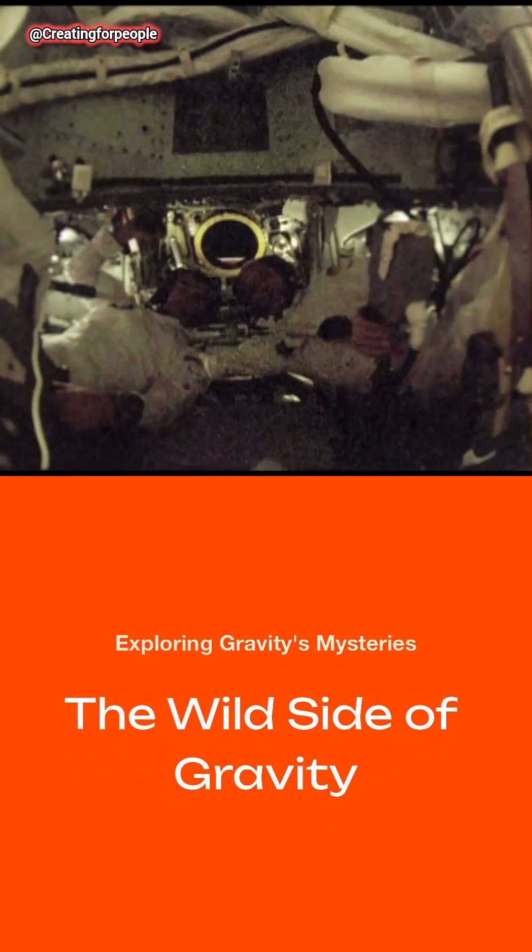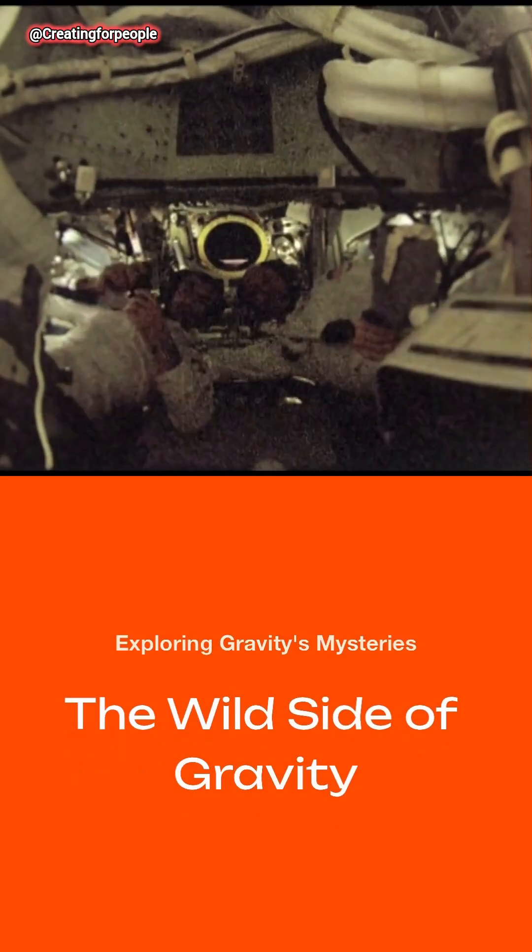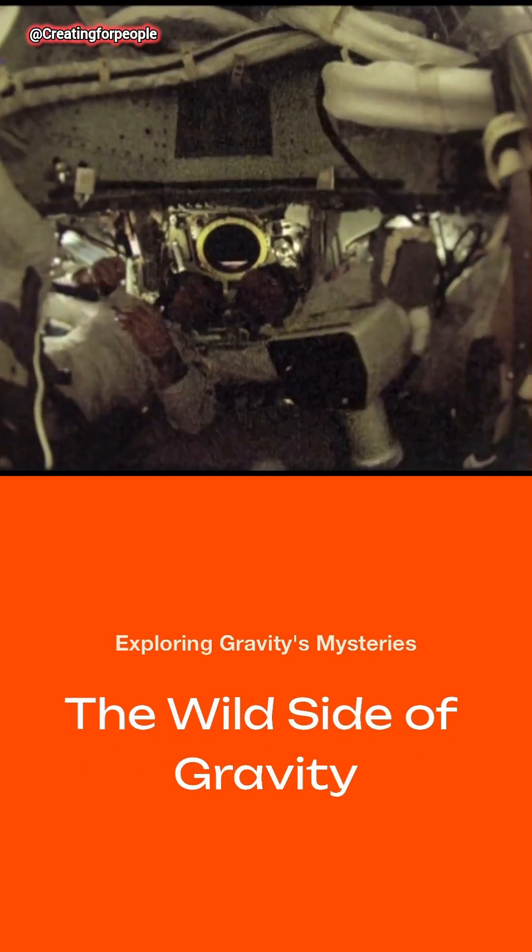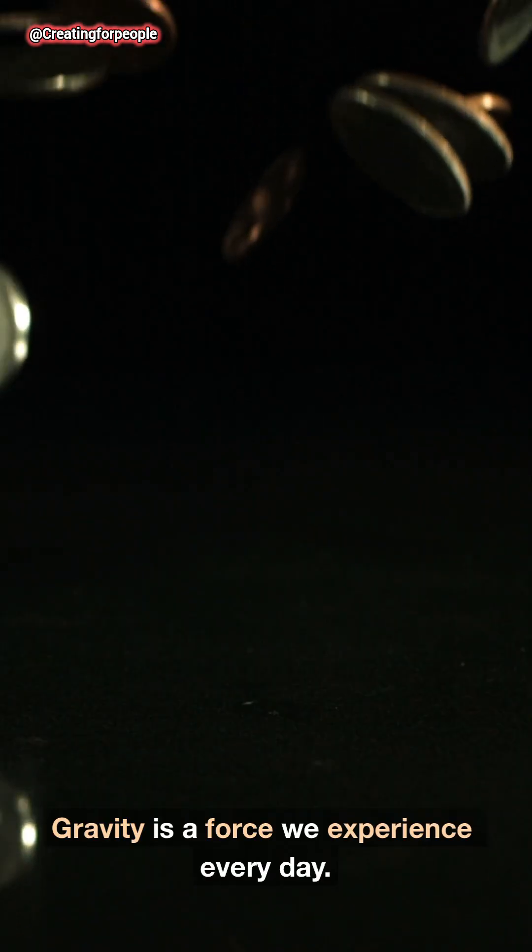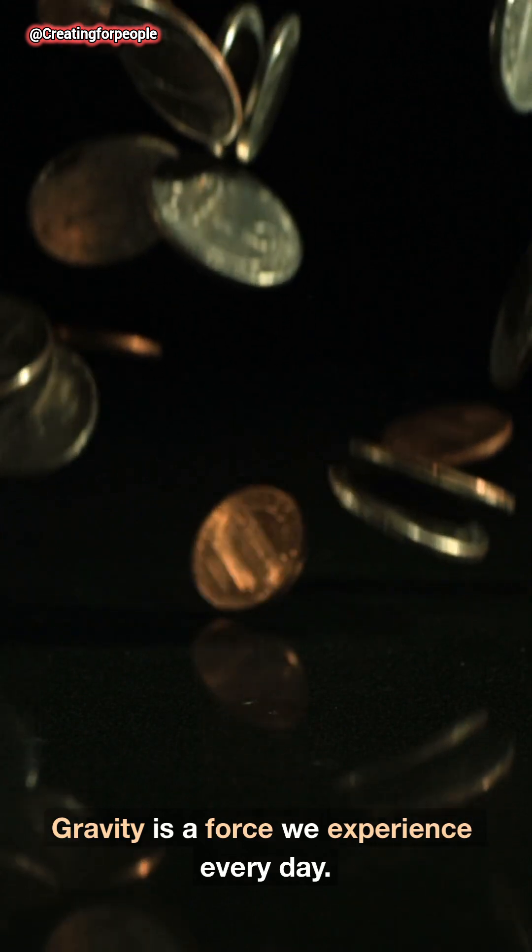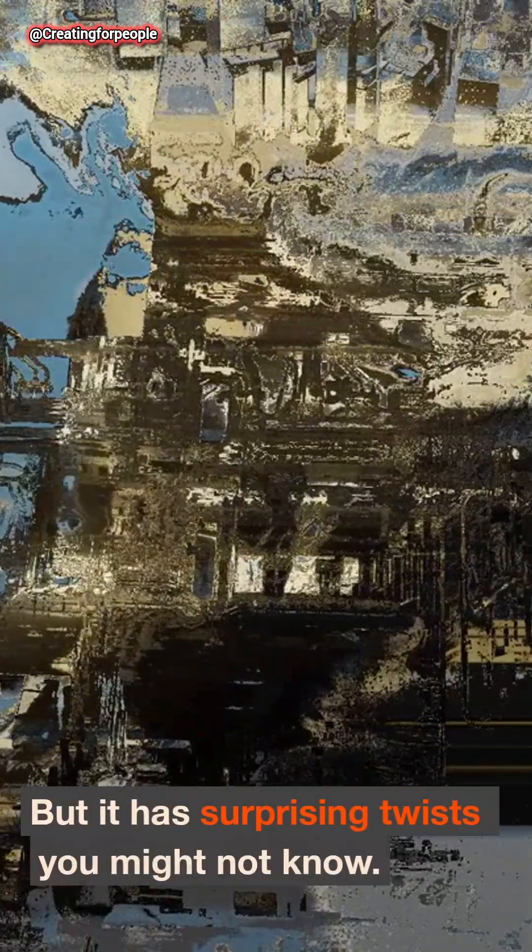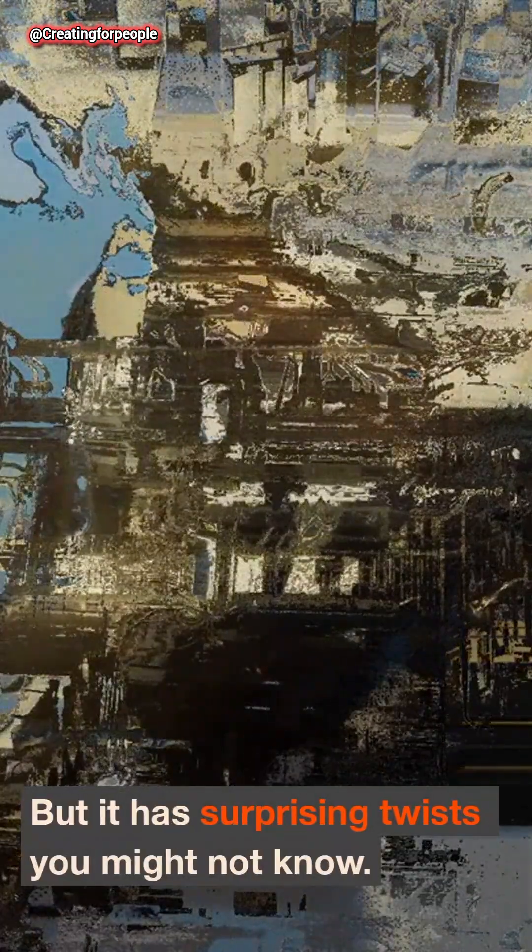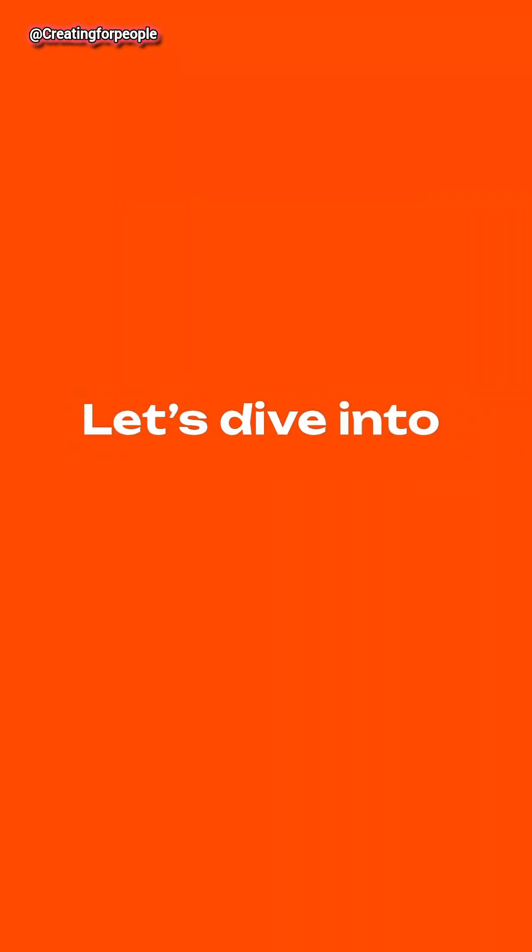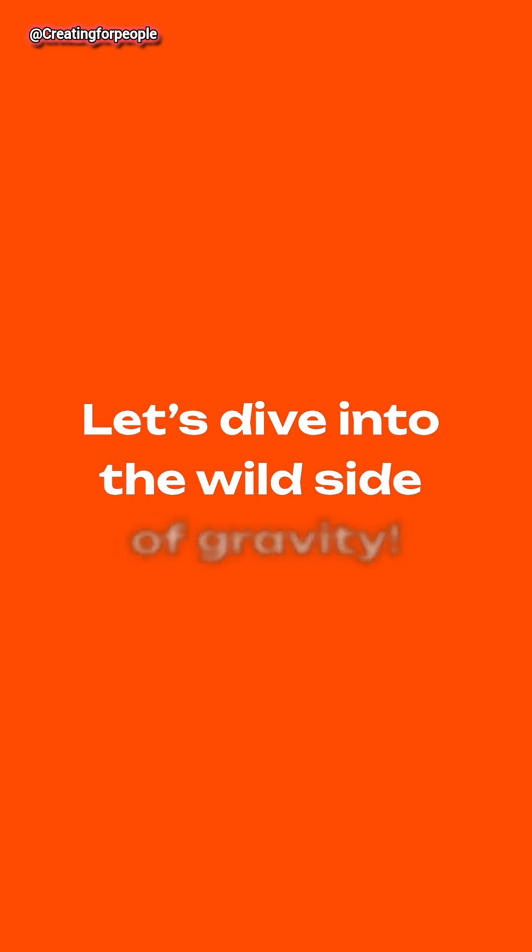Have you ever wondered what happens when gravity goes rogue? Gravity is a force we experience every day, but it has surprising twists you might not know. Let's dive into the wild side of gravity.